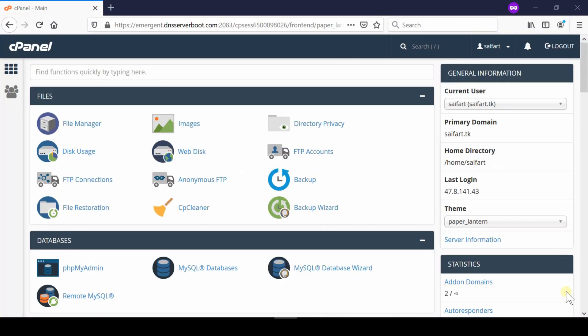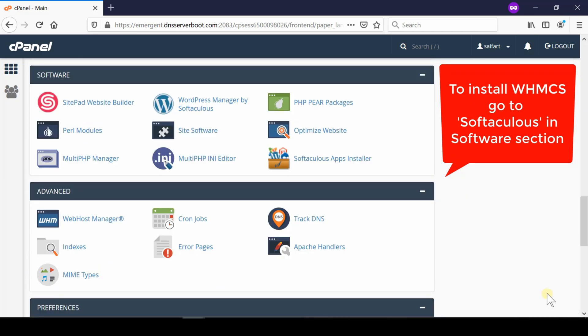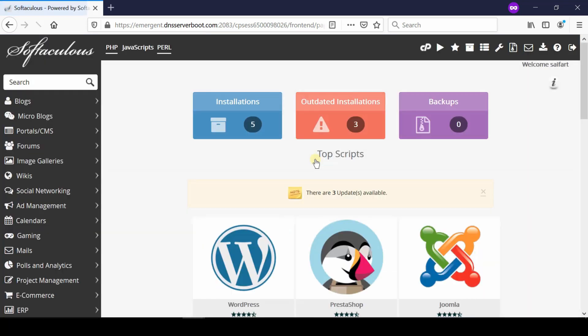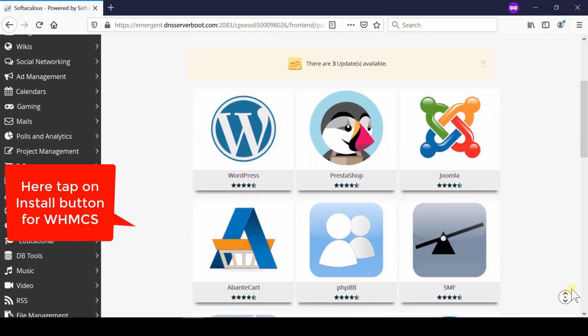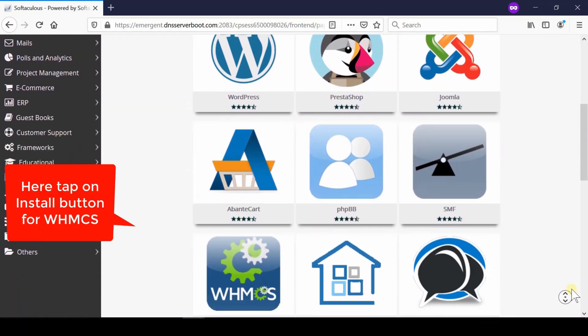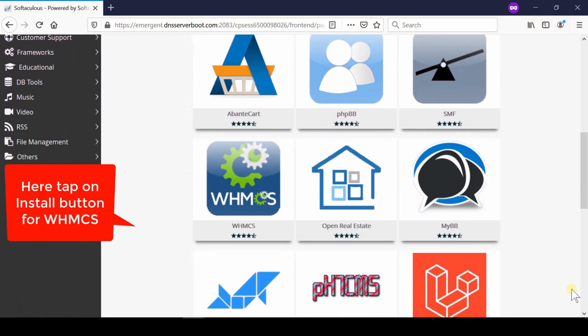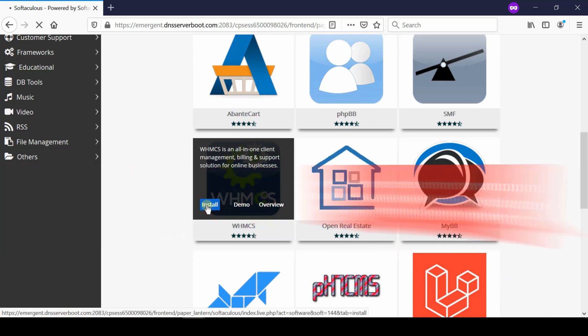If you want to install this, first of all login to your cPanel and then go to WHMCS which is given under Softaculous. Click over Softaculous Apps Installer. From the top left corner you can search for WHMCS, or simply click over WHMCS given in the home page.